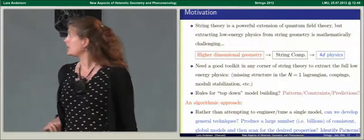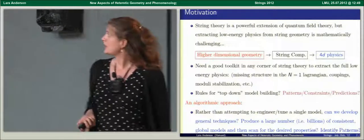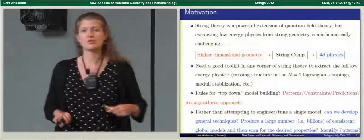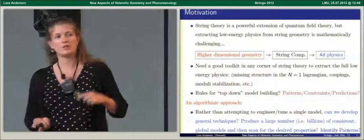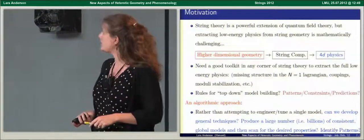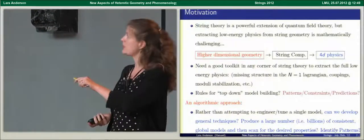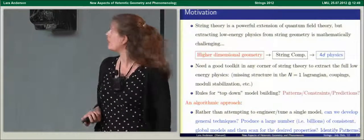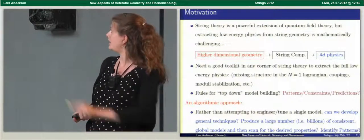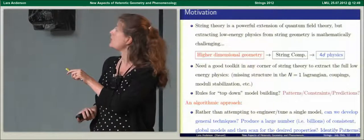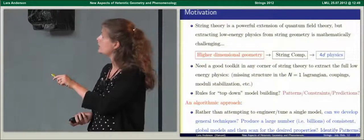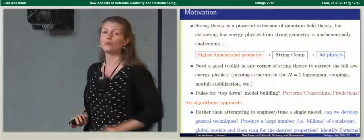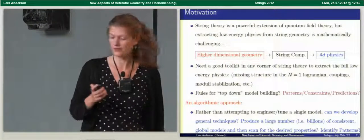The goal of what I'm going to talk about today is not to focus on a single string compactification or single specific geometry, but rather to ask: what are the general techniques you can apply on a very large scale — for example, over billions of different compactifications — to understand the rules, how you produce models of interest, and identify patterns that are of use?